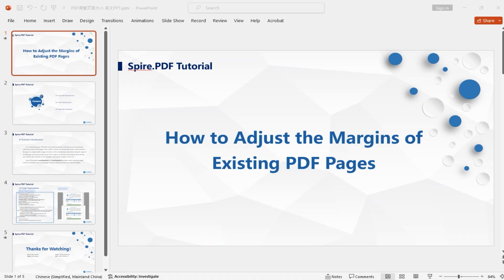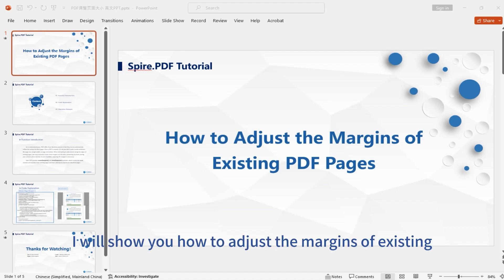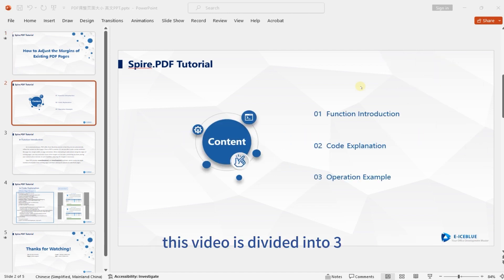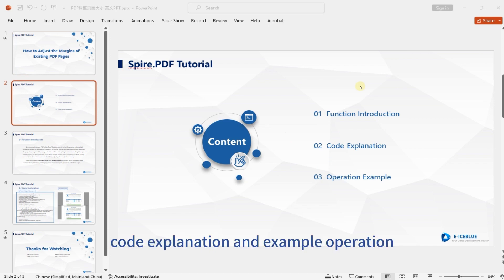Hello everyone. Today I will show you how to adjust the margins of existing PDF pages. This video is divided into three parts: function introduction, code explanation, and example operation.